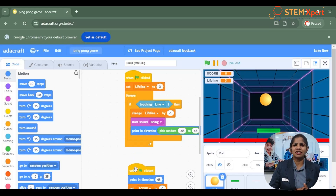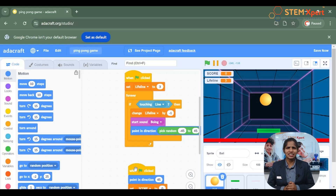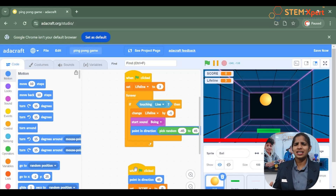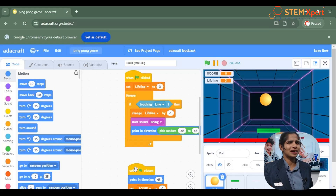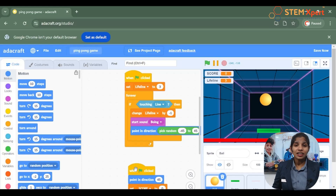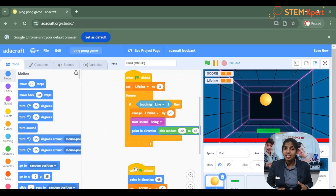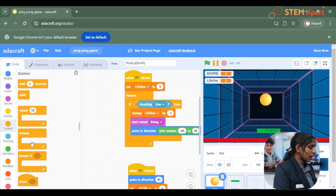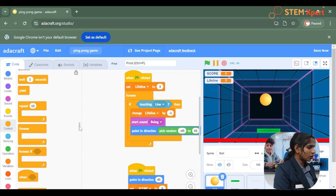We have to give a conditional statement. Conditional statements are available inside the control block. So click on the control block and choose from there the condition like if-then.